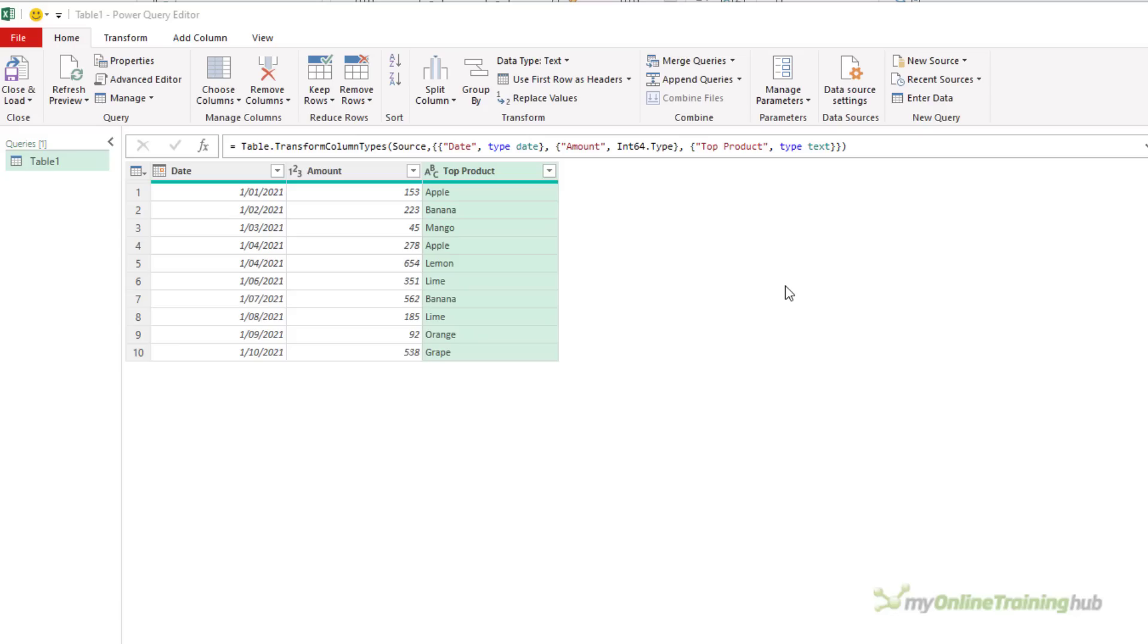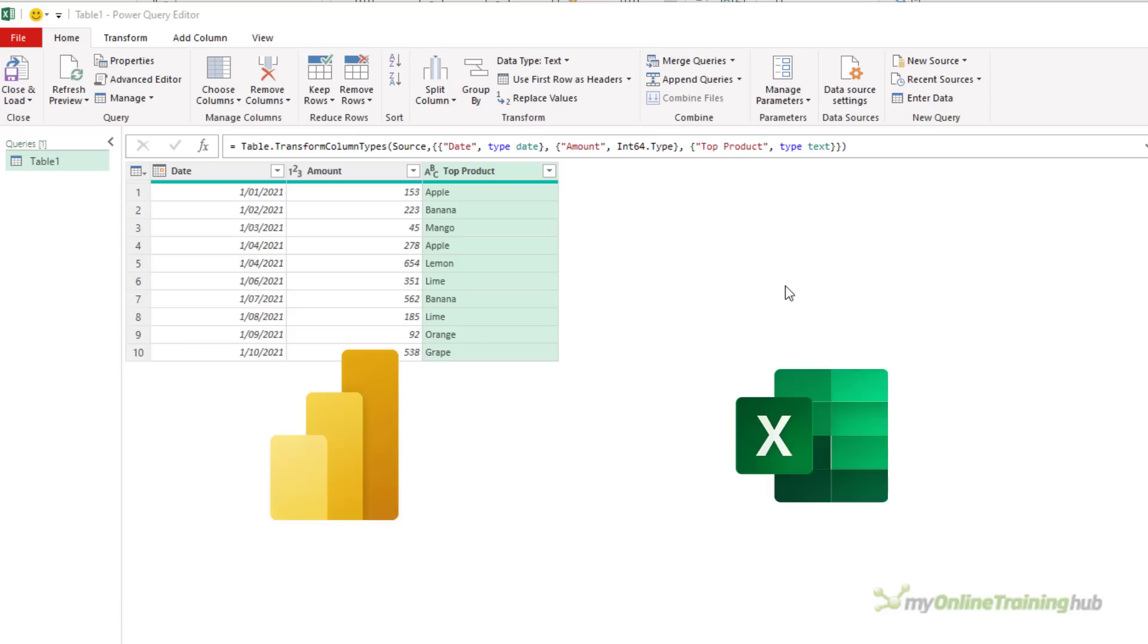These tips are for both Power Query in Excel and Power BI, but I'll be using Excel in this video.